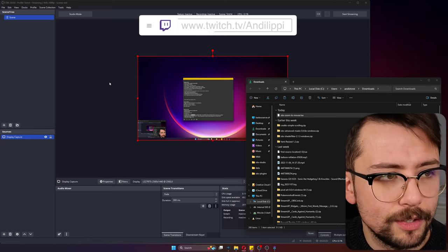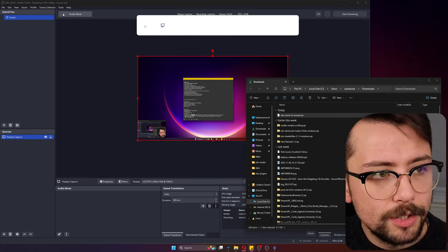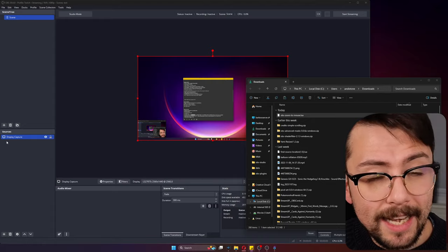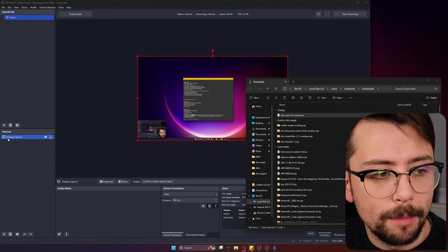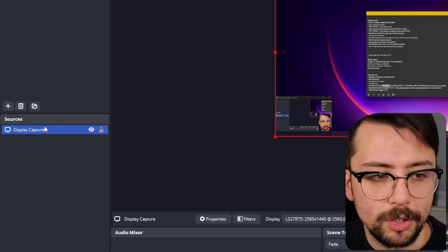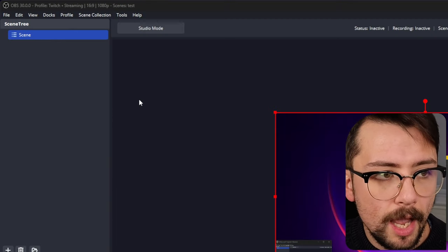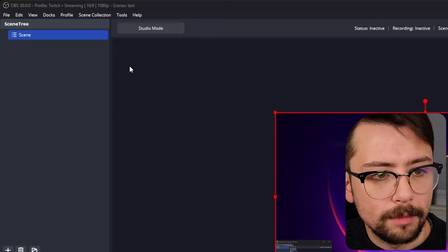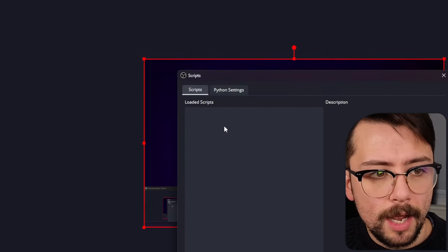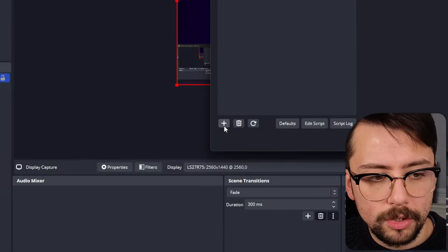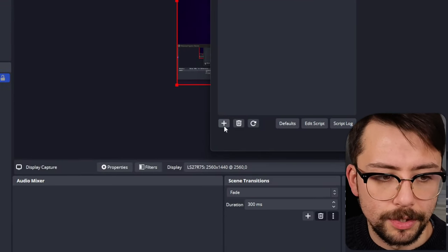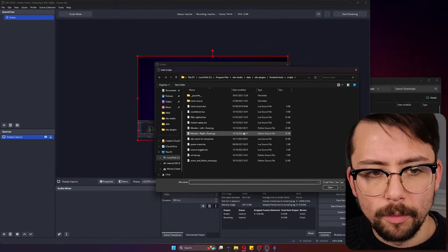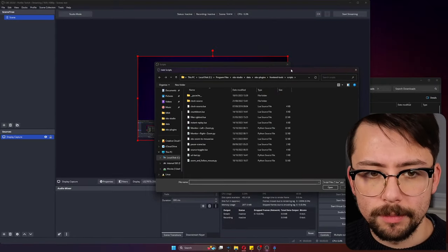Getting this to work, it works with any source now, but the best ones to use are display capture sources. You just go up to Tools and you go down to Scripts.